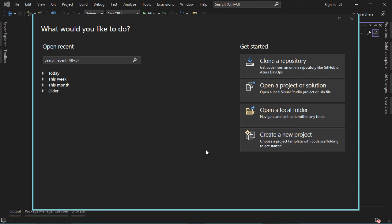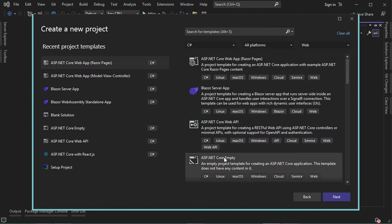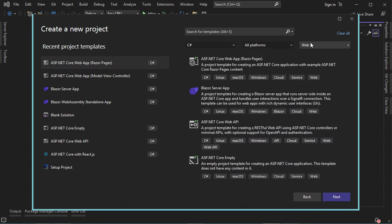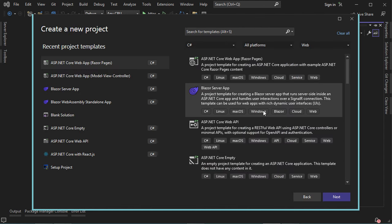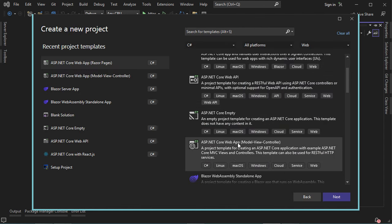In this video, I will show you how to create your first ASP.NET Core MVC application. Let's click on Create a New Project, then select C-Sharp, select Web, then we need to select ASP.NET Core Web Application with MVC.